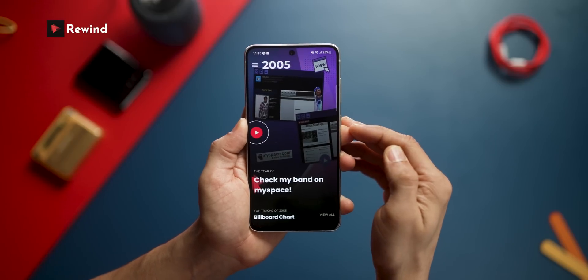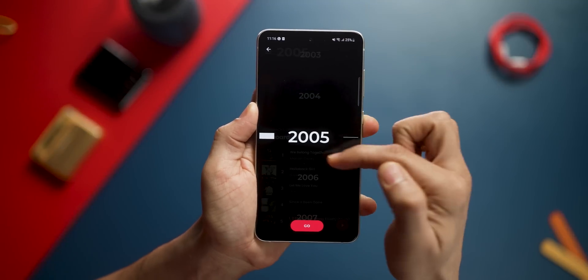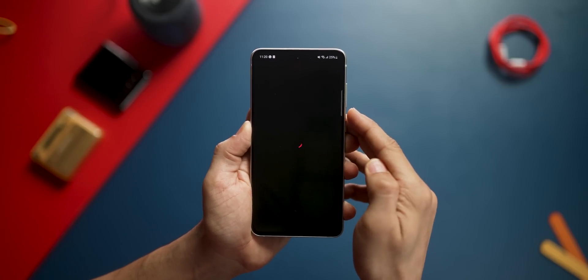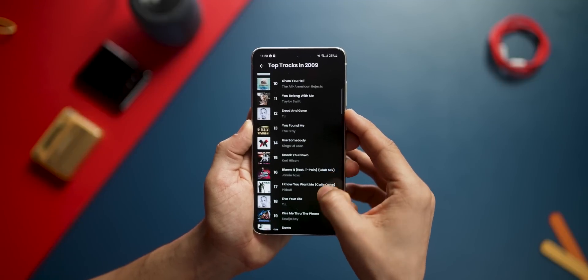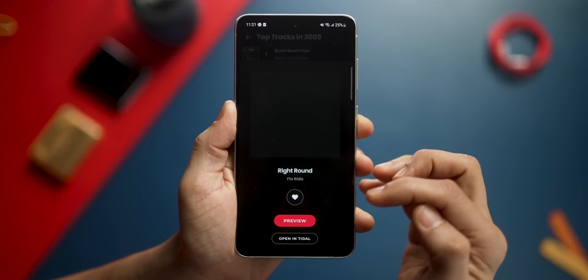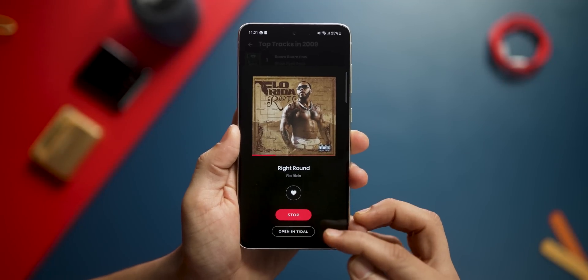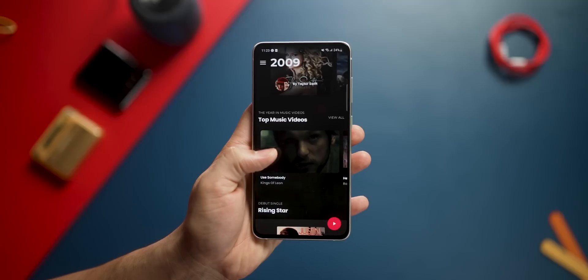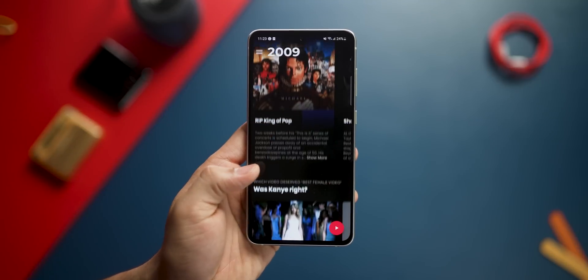I love getting nostalgic about music I used to listen to in undergrad or high school, and one of the best ways to do that is this app called Rewind. You open the app, scroll to whichever year you want to travel back to, and you get all the tracks of that year. You can click on a song and hear a preview, look at top albums, top music videos, rising stars, and news surrounding artists. The only thing I wish is that you could play music on YouTube Music or Spotify instead of just Tidal.